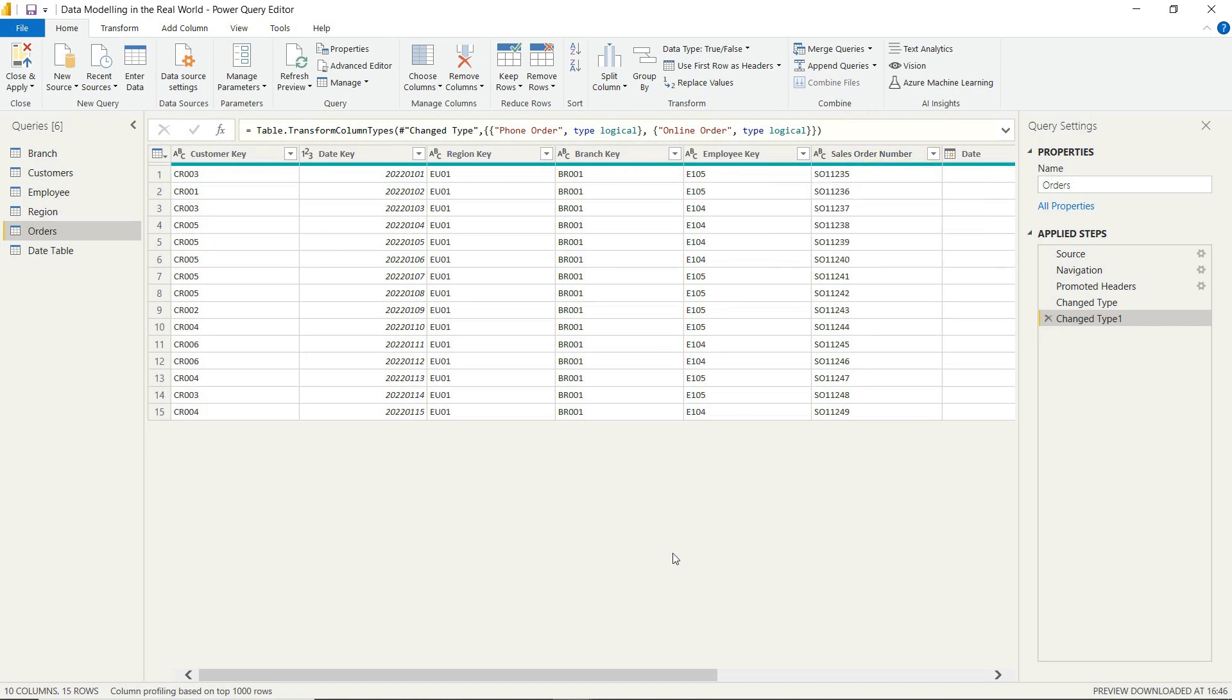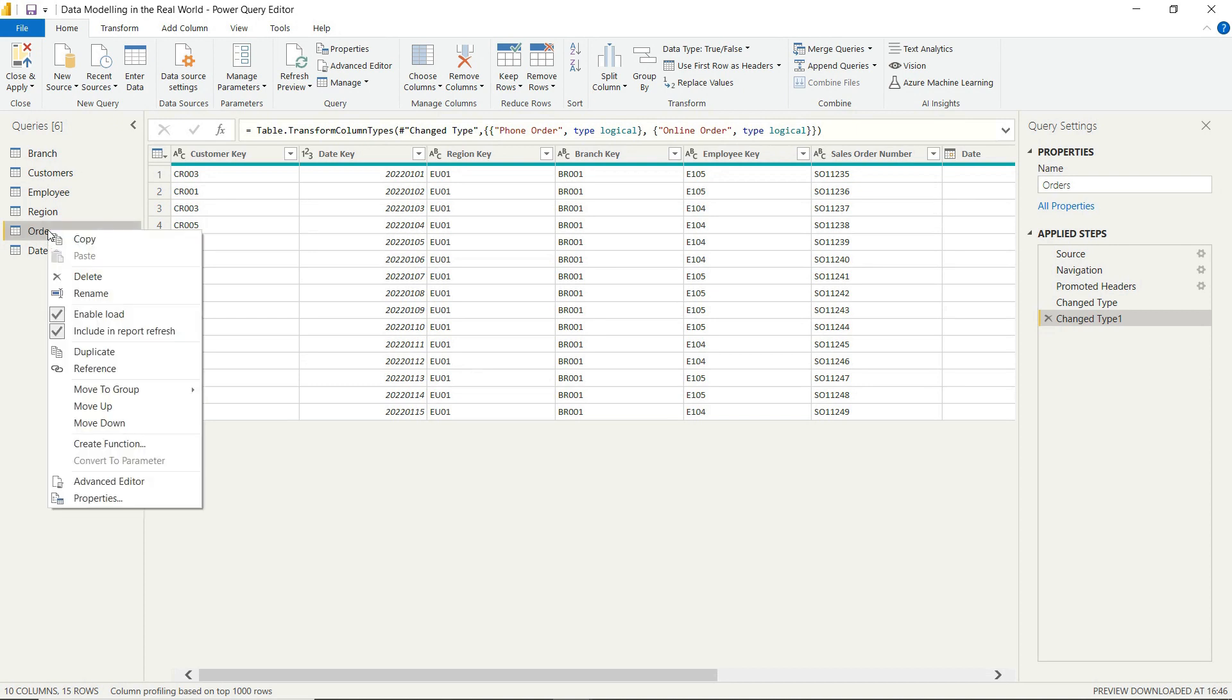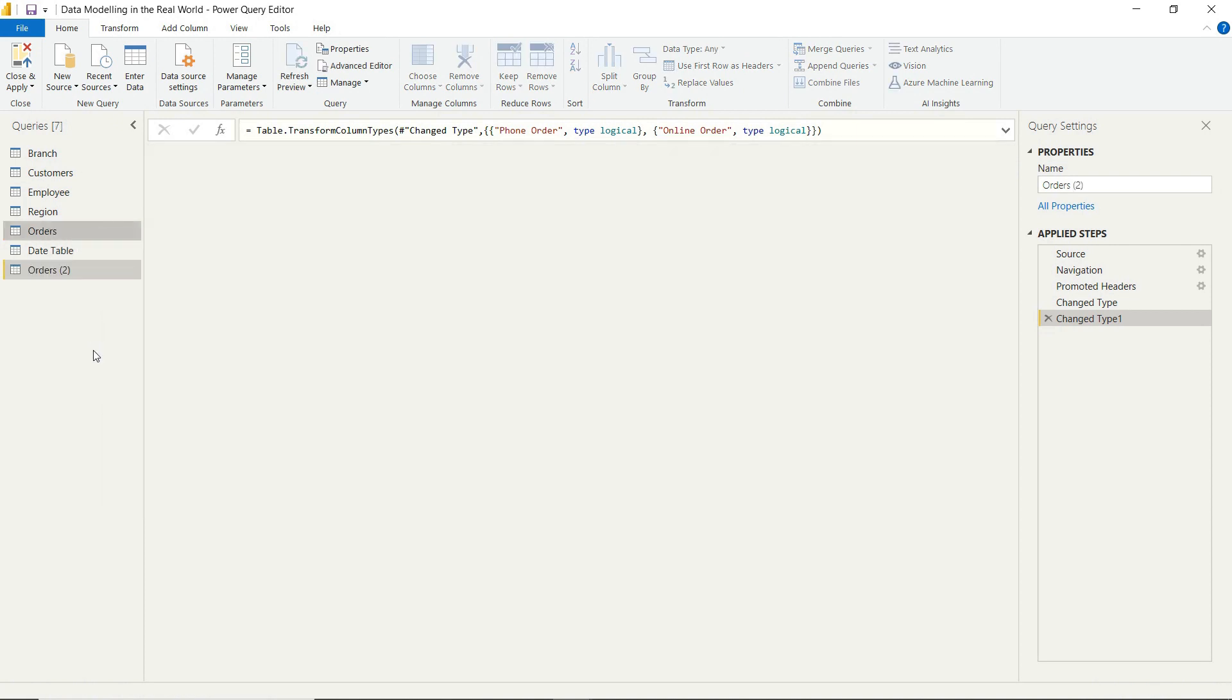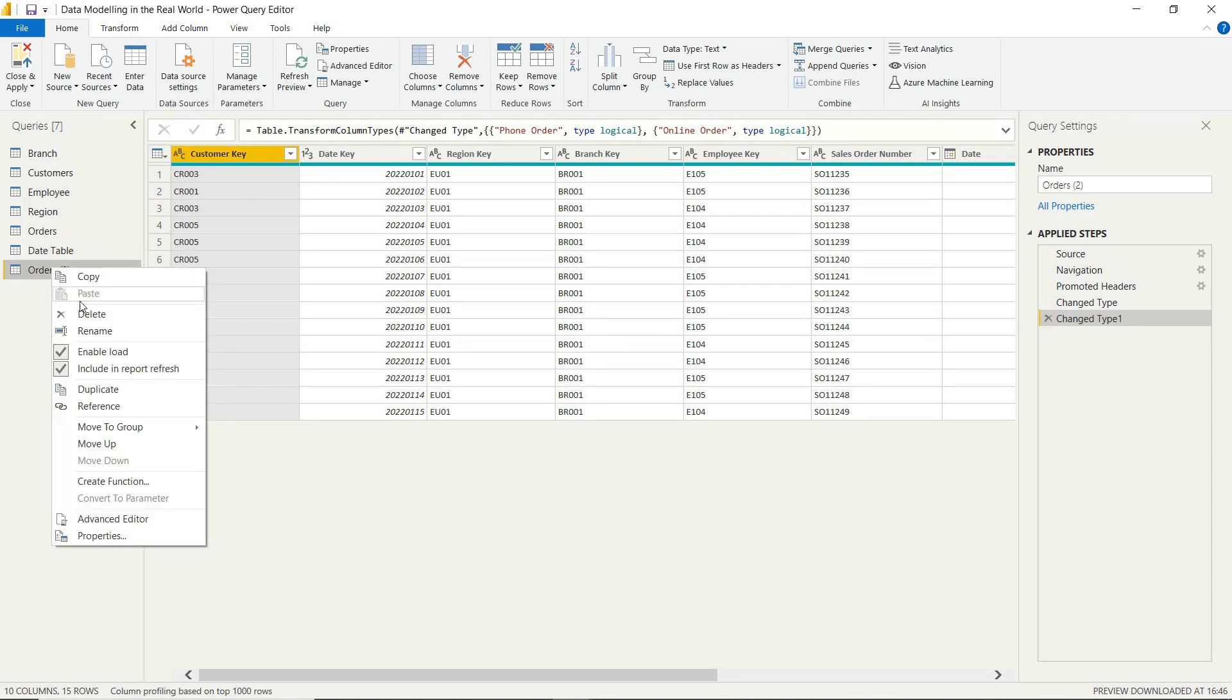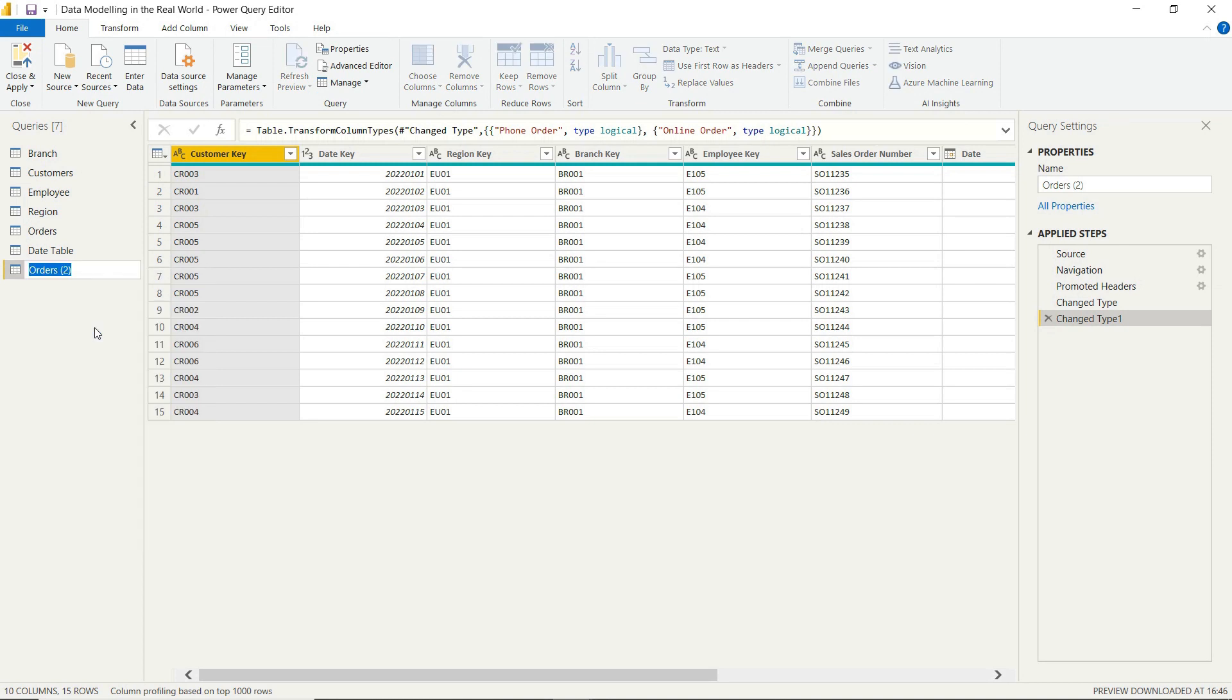And what we can do is just call this something like the customer summary sales table or customer sales summary. We're just creating a summary table essentially. The business has said that they've got appetite to have this in a more concise format at a different level of granularity.